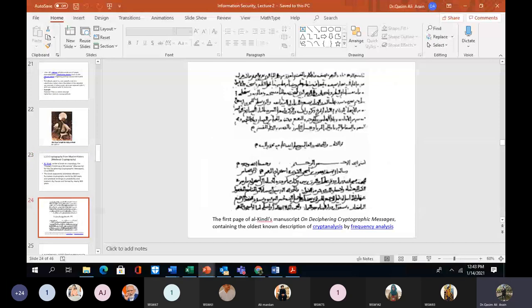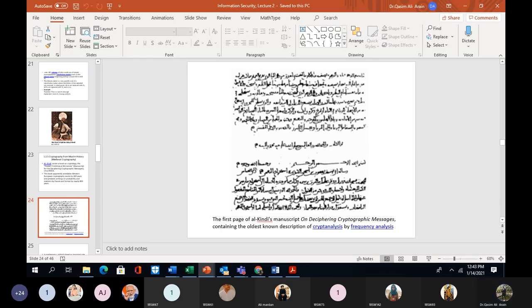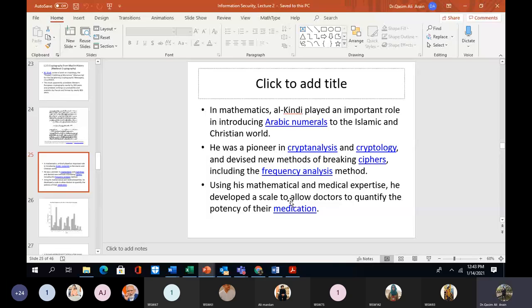This was the first page of Al-Kindi's manuscript on deciphering cryptographic messages, containing the oldest known description of cryptanalysis by frequency analysis. Cryptanalysis is a procedure in which you decipher or decrypt information. In mathematics, Al-Kindi played an important role in introducing Arabic numerals to the Islamic and Christian world. He was a pioneer in cryptanalysis and cryptology and devised new methods for breaking ciphers, including the frequency analysis method.